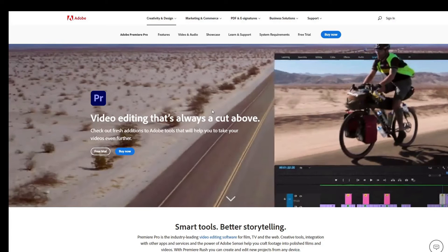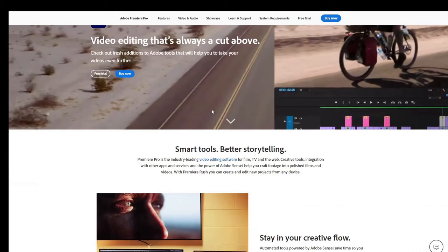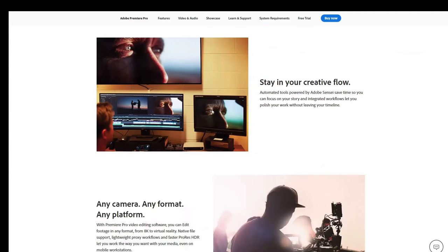The next software is Premiere Pro, which is a video editing software, and it is also from Adobe.